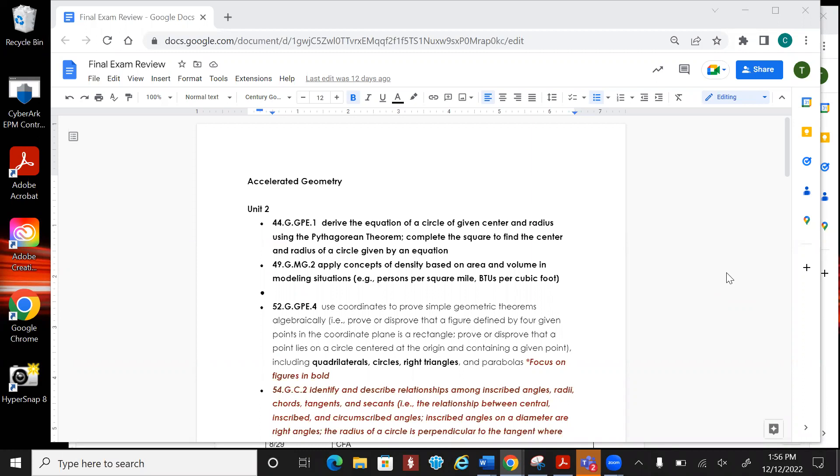So the first AKS that's going to be on there is deriving the equation of a circle. That's going to be one of them.